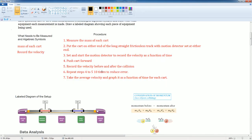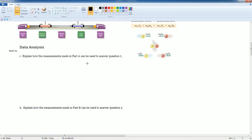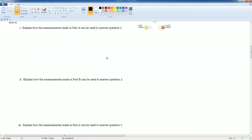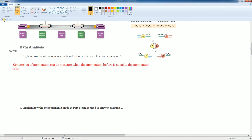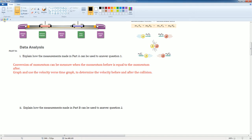Now, based on this procedure, we can answer these three questions. It says, explain how the measurement made in part A can be used to answer question one. Conservation of momentum can be measured when the momentum before the collision is equal to the momentum after the collision.